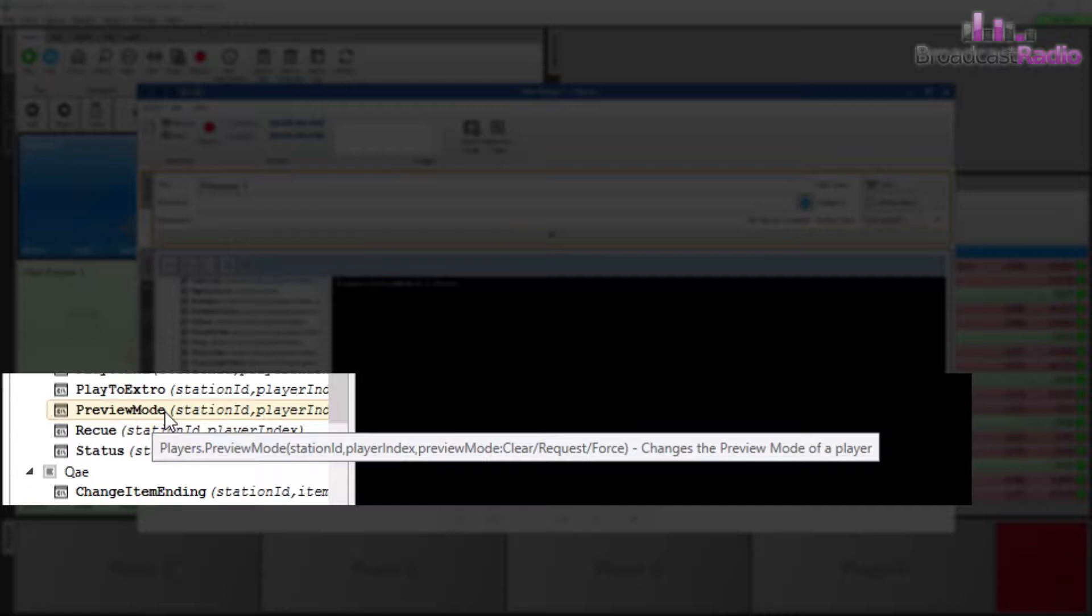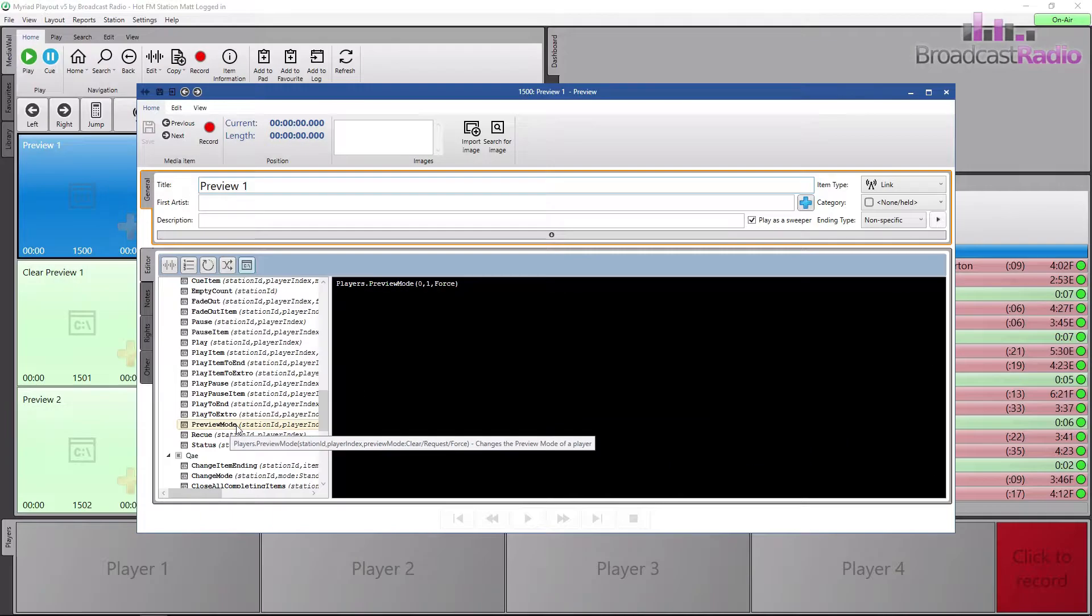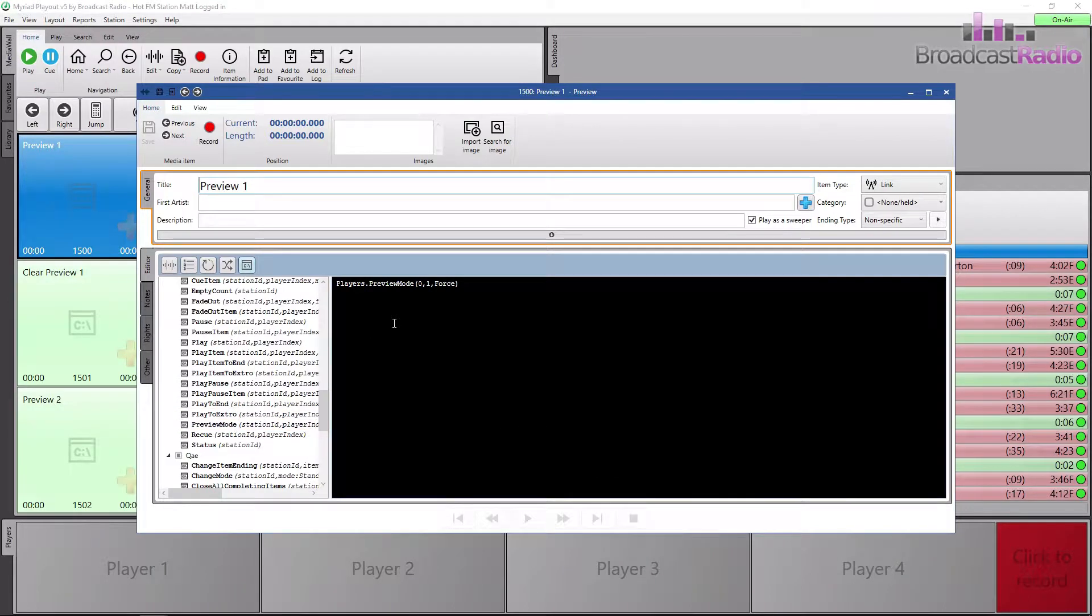Station ID is the ID number associated to the station you are in. This would normally be zero, but you can check in your database settings. The player index is the player number, so we want 1 in there, and then you can put it either in clear, request, or force.